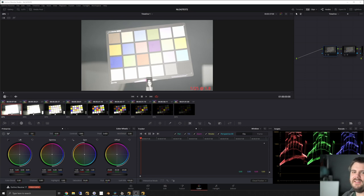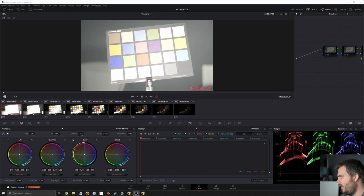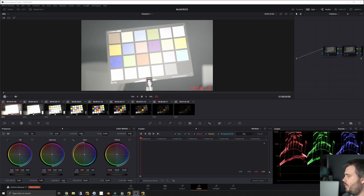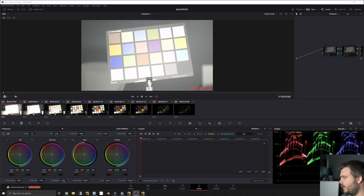Hey everyone, this is Finn again and we're going to talk about how to check linearization of your plates. You might get a camera that is unknown or a new camera comes out and you're not sure if your transform from the camera's recorded log space to linear — which you want for compositing and CG — is actually linear. You might think you just have to trust the program, but no, you can actually check for linearization.